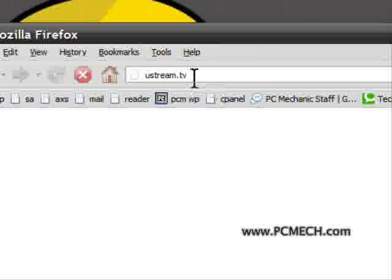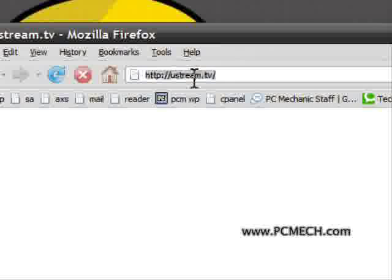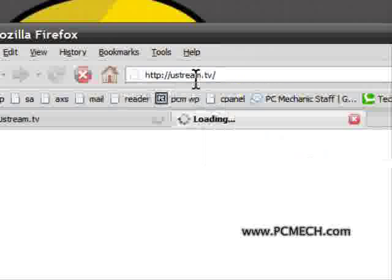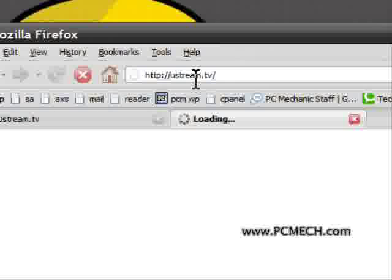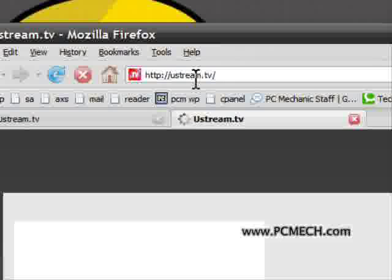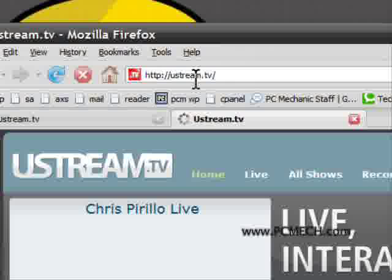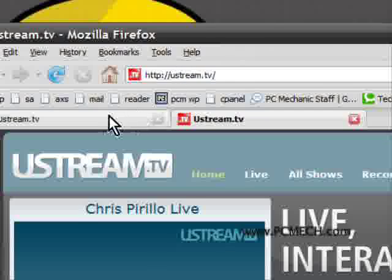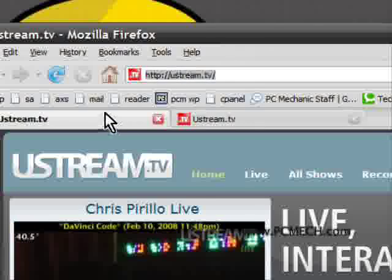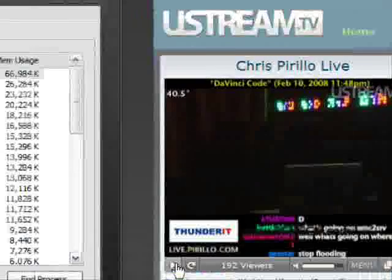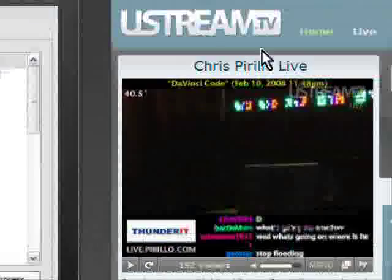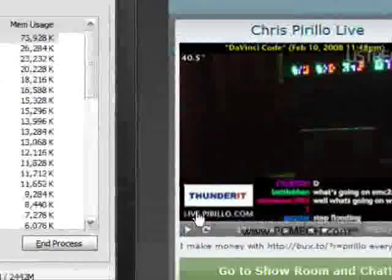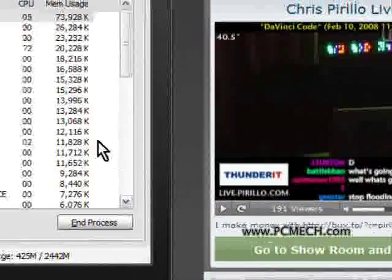If I go to ustream.tv and load that web page up twice, I'll just wait until it loads here. Okay, let me just mute that, and mute this one.